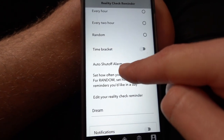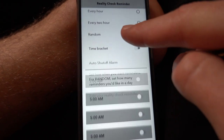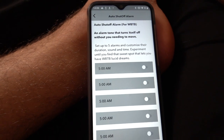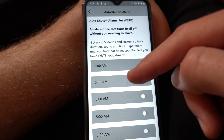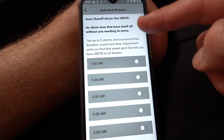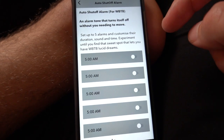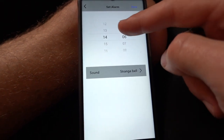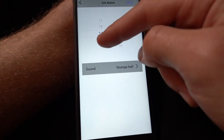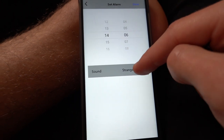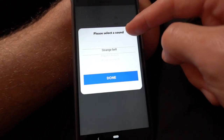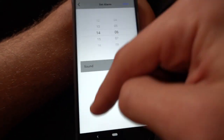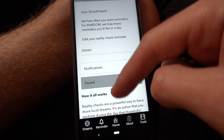This button here is optional — it's the auto shut off alarm function, and it's for wake back to bed. If you want to set your alarms to go off at, say, 5am, five past five, ten past, to try and interrupt your sleep and get lucid dreams happening — you tap on the time, select the time, make sure it's right, then select the sound. You can have different sounds for different alarms. Click Save when you're done and make sure it's turned on. That's how you set the auto shut off alarm.